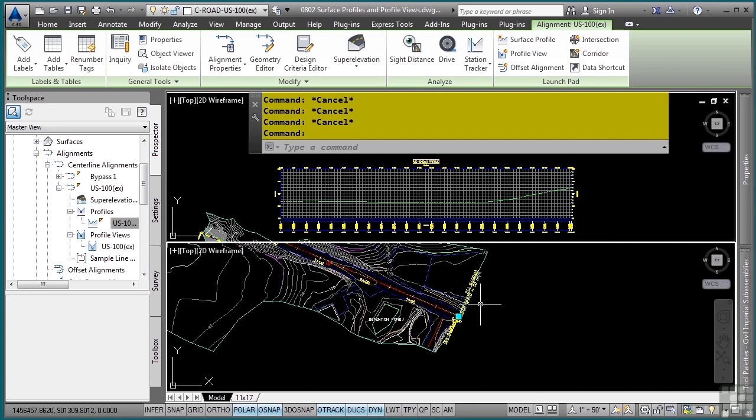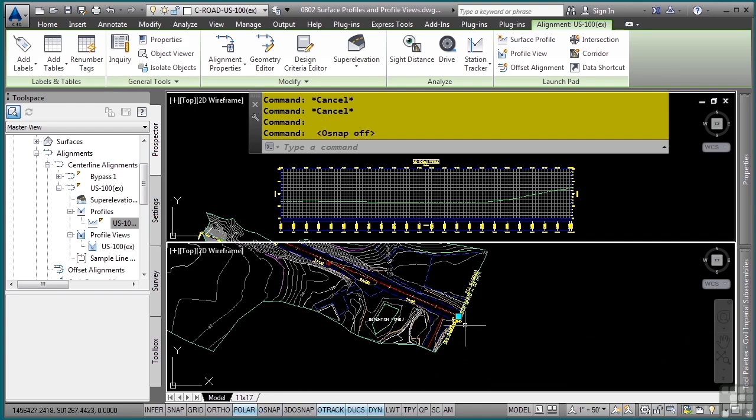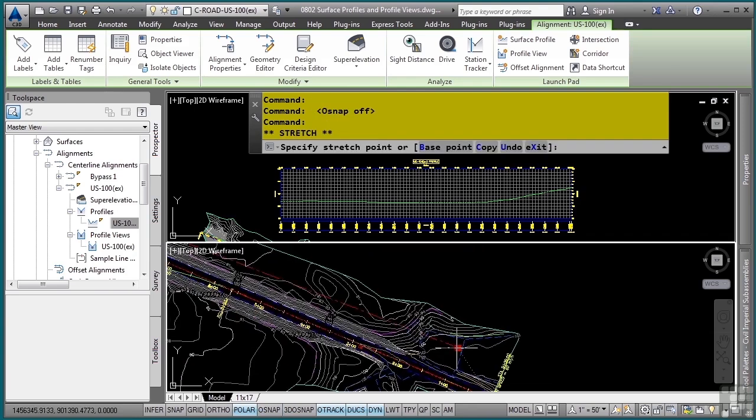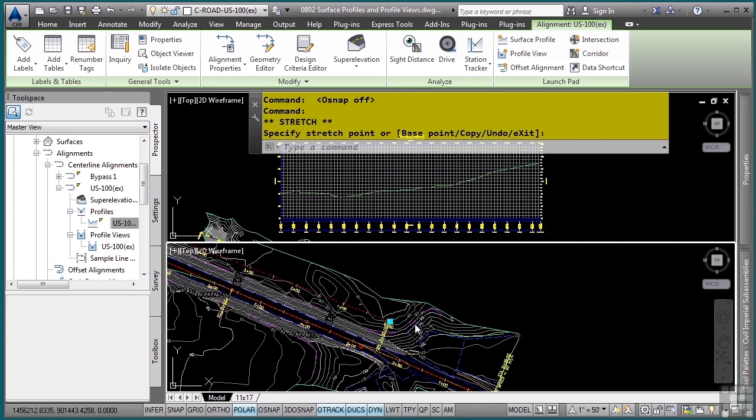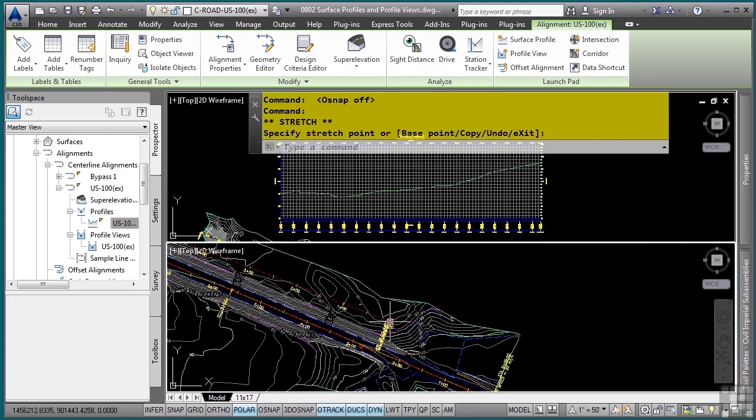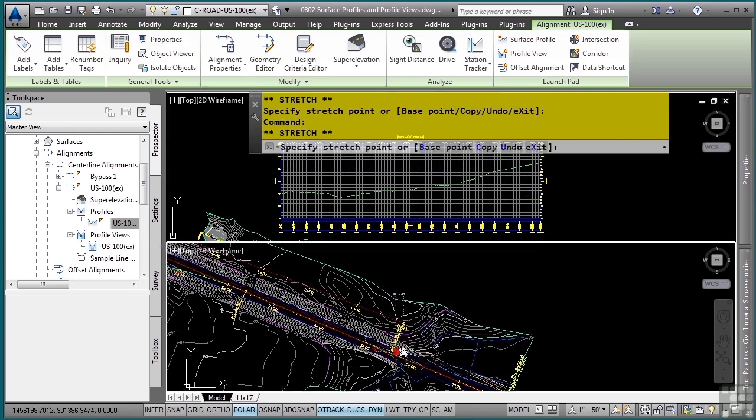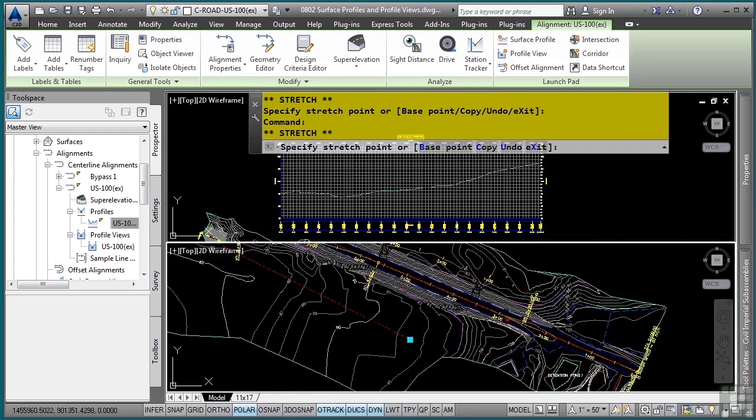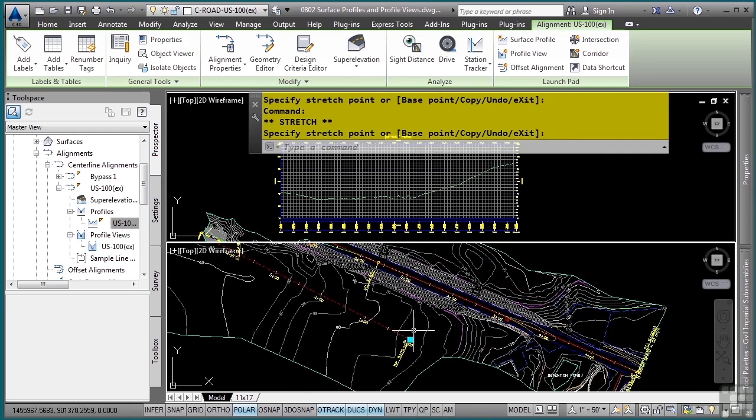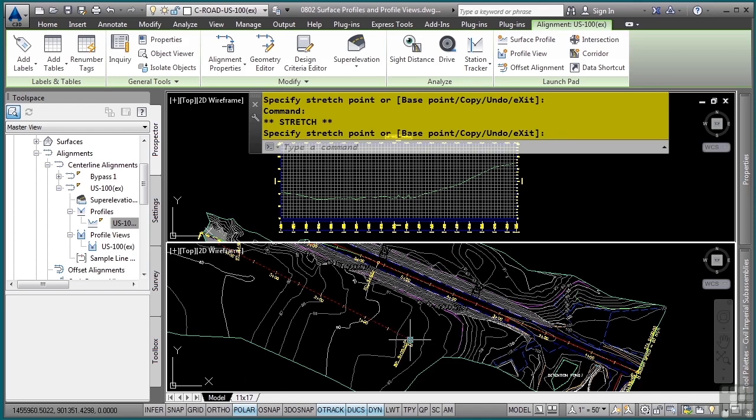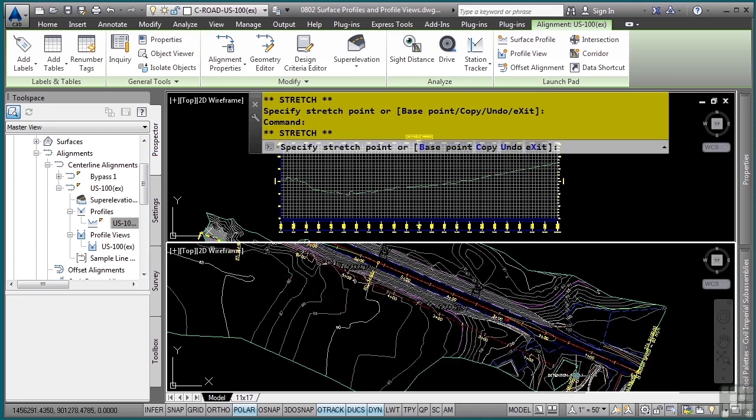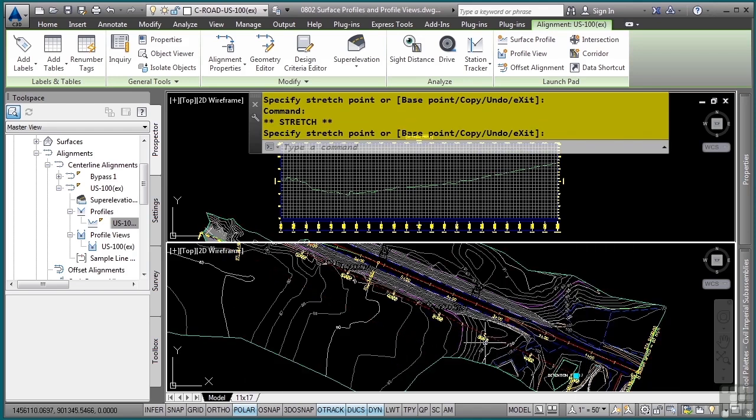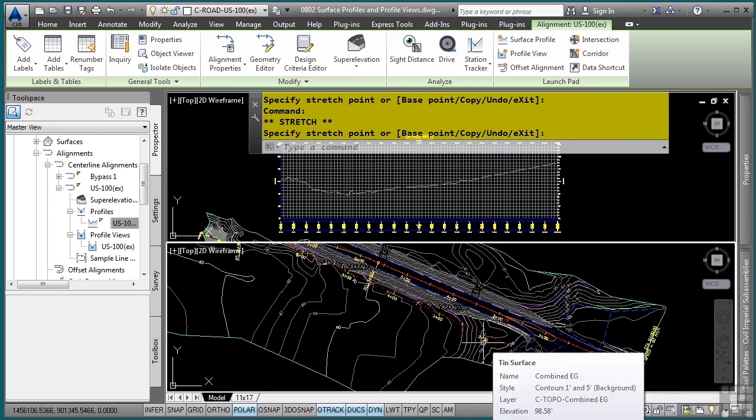And then using the grips, and again you wouldn't normally do this of course, but this is just to show this functionality. As I move my horizontal alignment, because this is a surface profile, this will update the surface grade line automatically in the profile view, which again is pretty cool. If you have a proposed profile, that will not update because it has nothing to update to. You are creating a proposed profile.